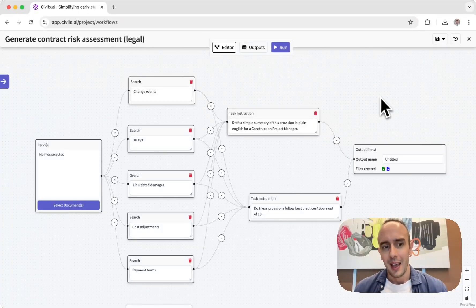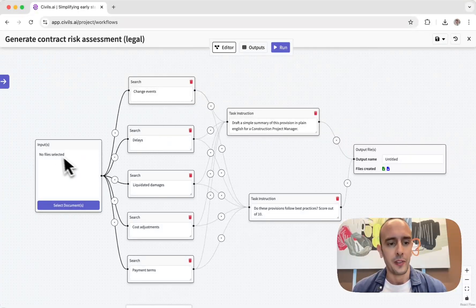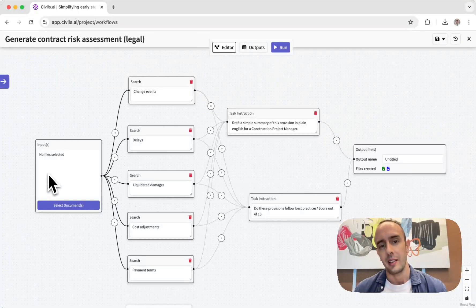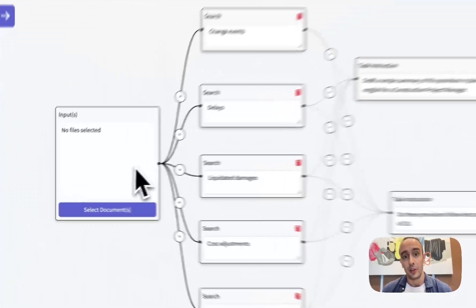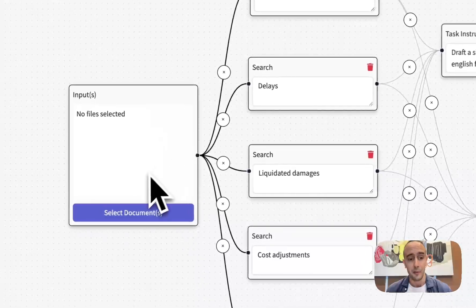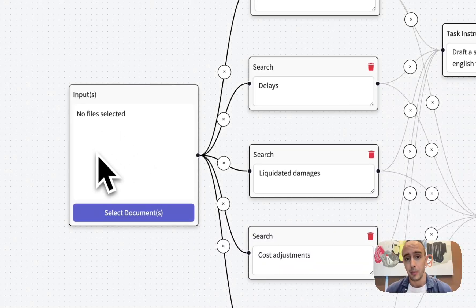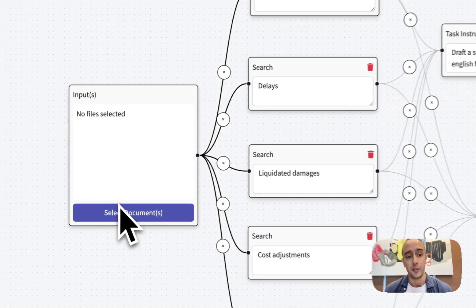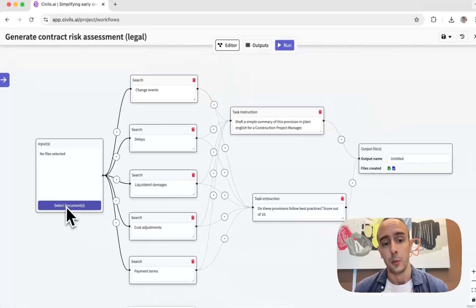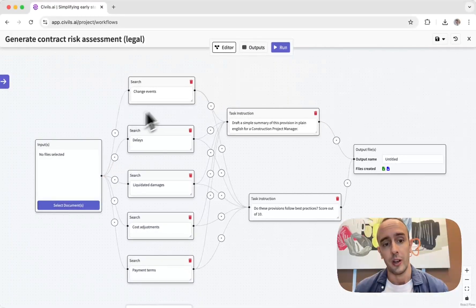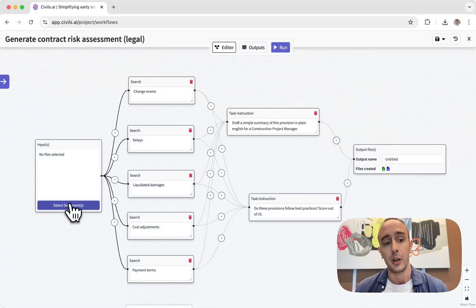The concept here is on the left I can select some knowledge base of information. This is input documents or files that I want to use in this workflow.